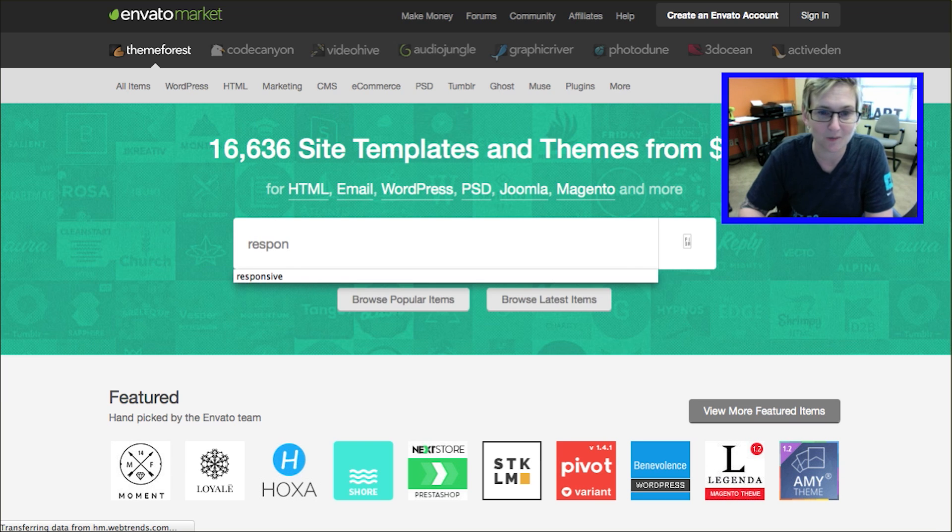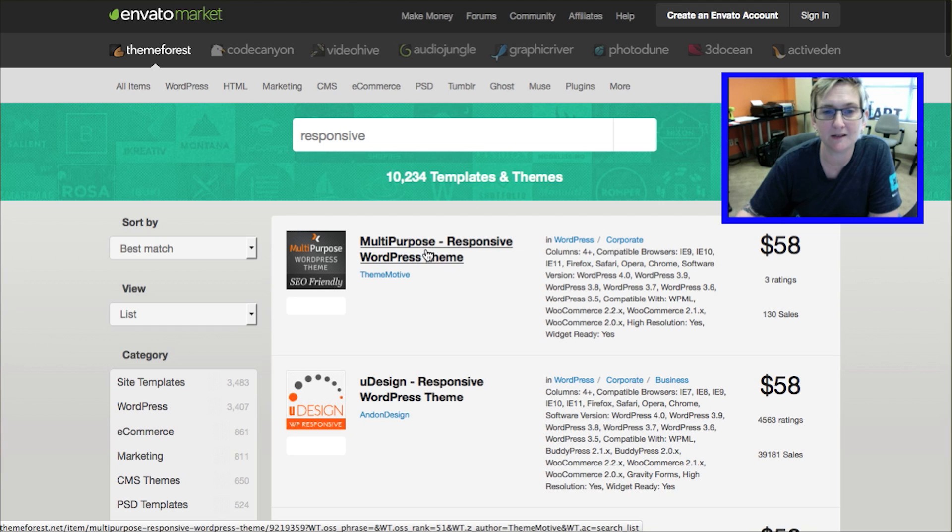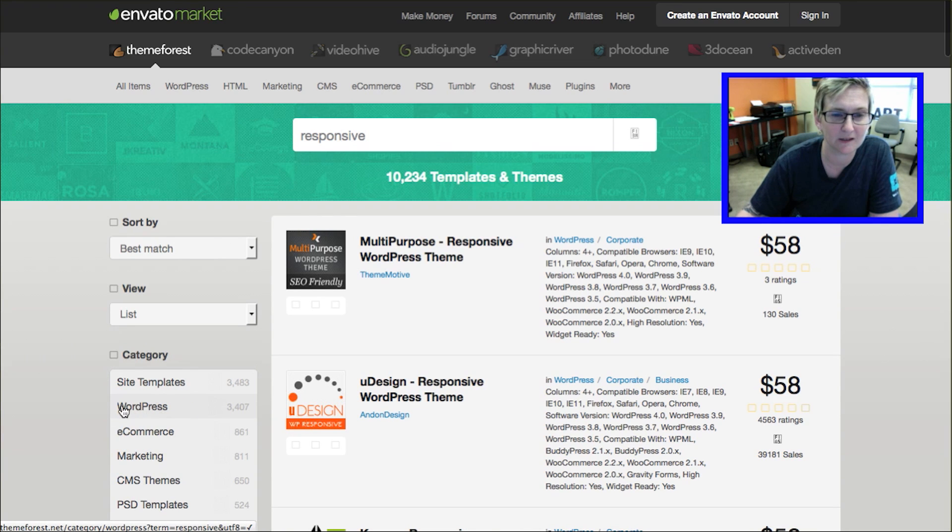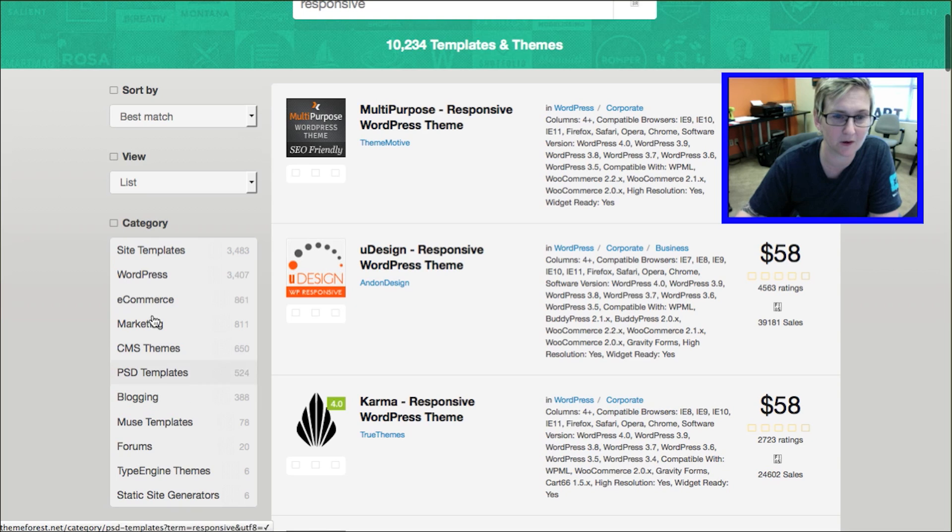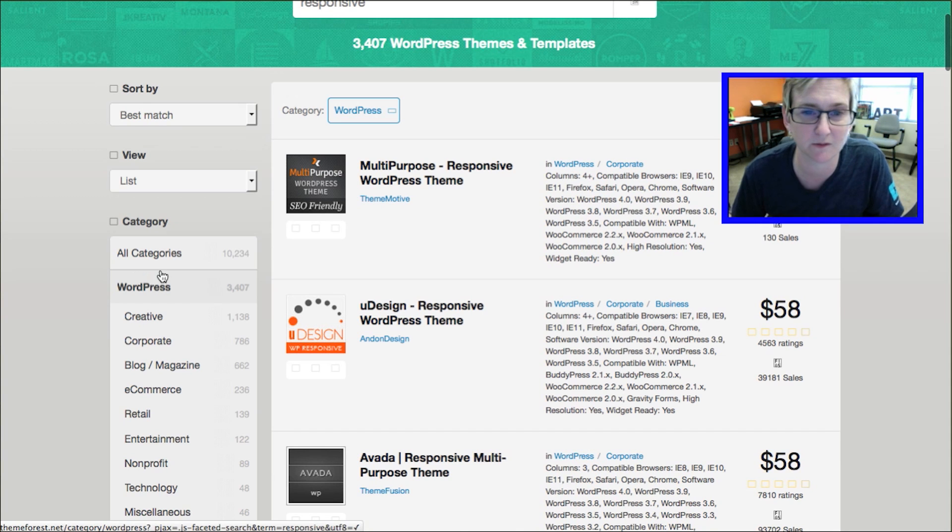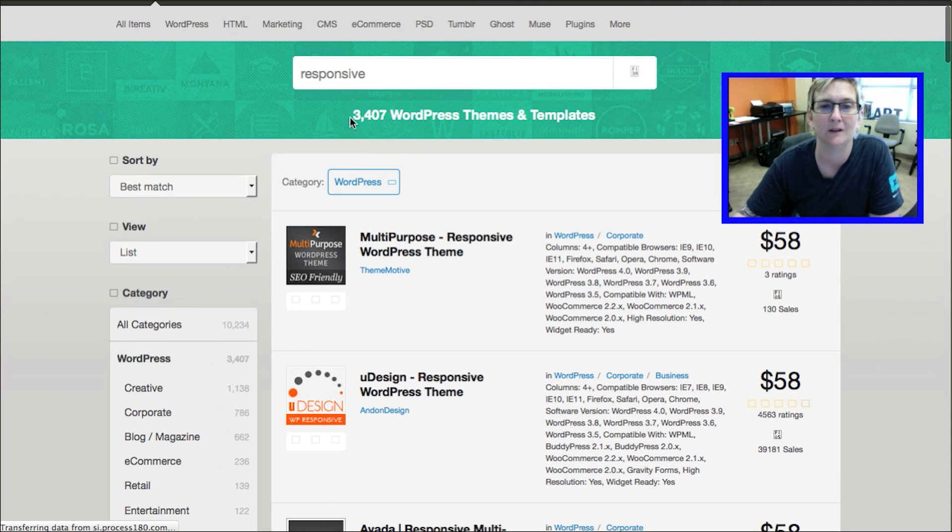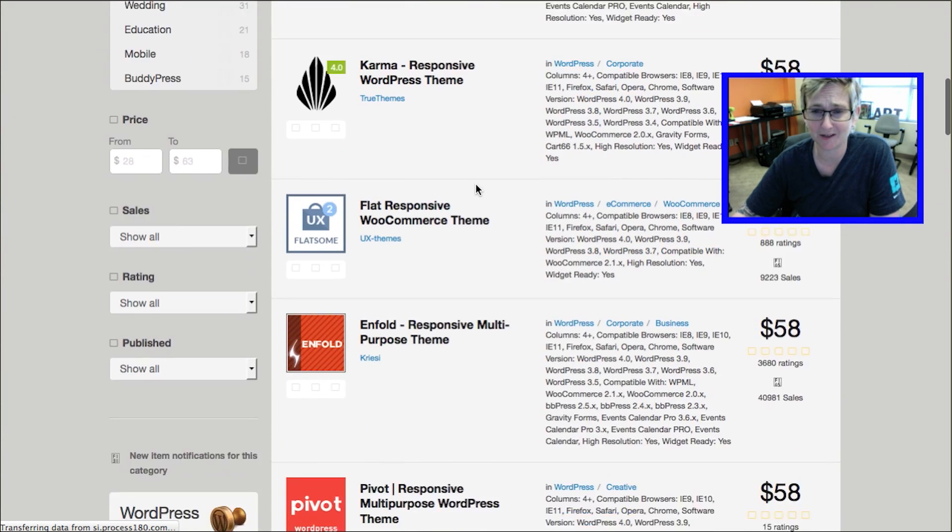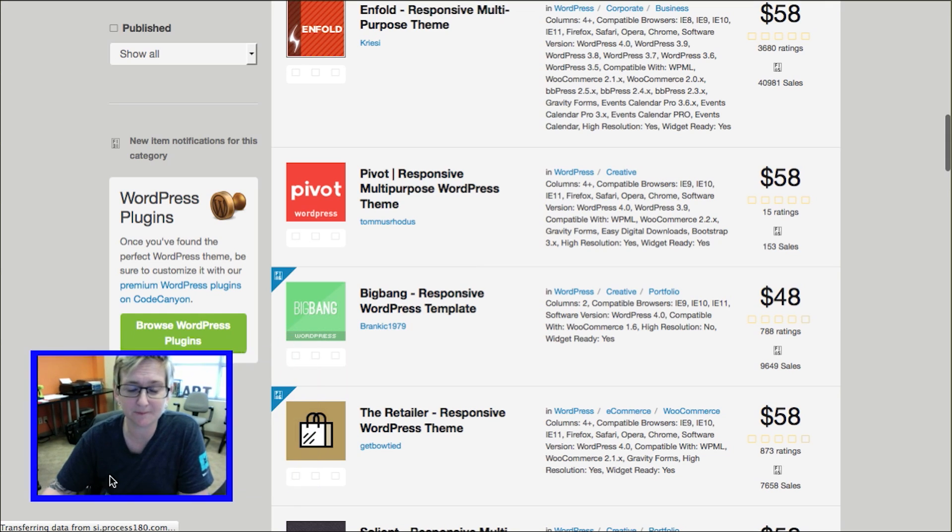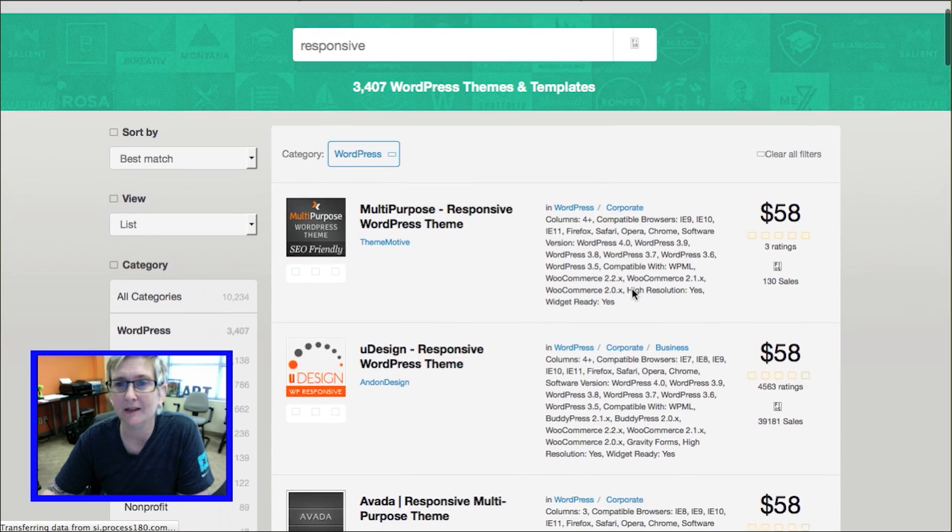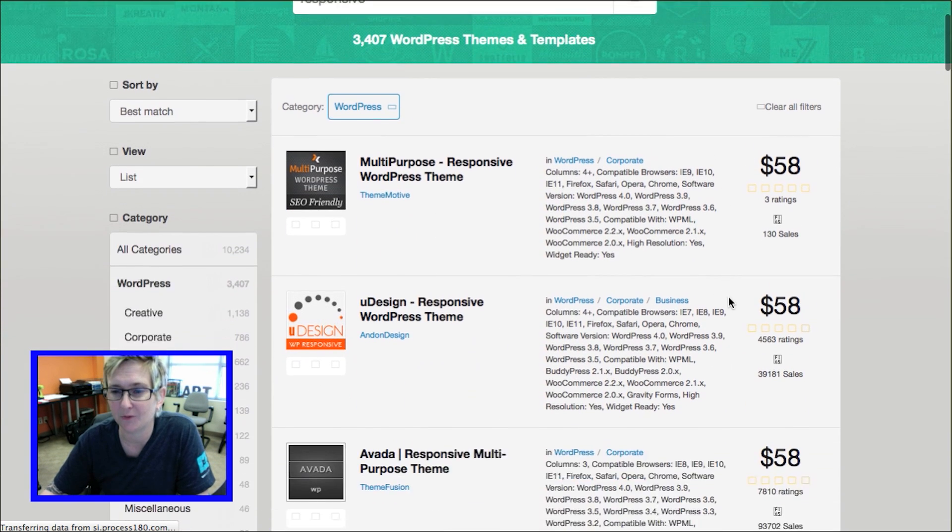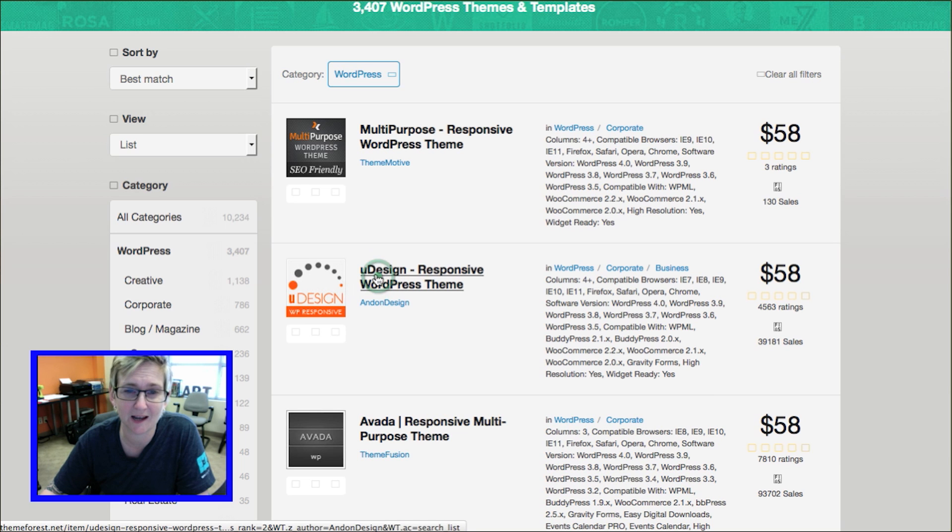Obviously, you can come here and just look at that. It already has the search word in there. You can just type in responsive. When you type that in the search engine here, we can come here and click on WordPress because we don't want all these other options. We just want WordPress responsive themes. Here you go. Check that out. 3,407 that you can search through.